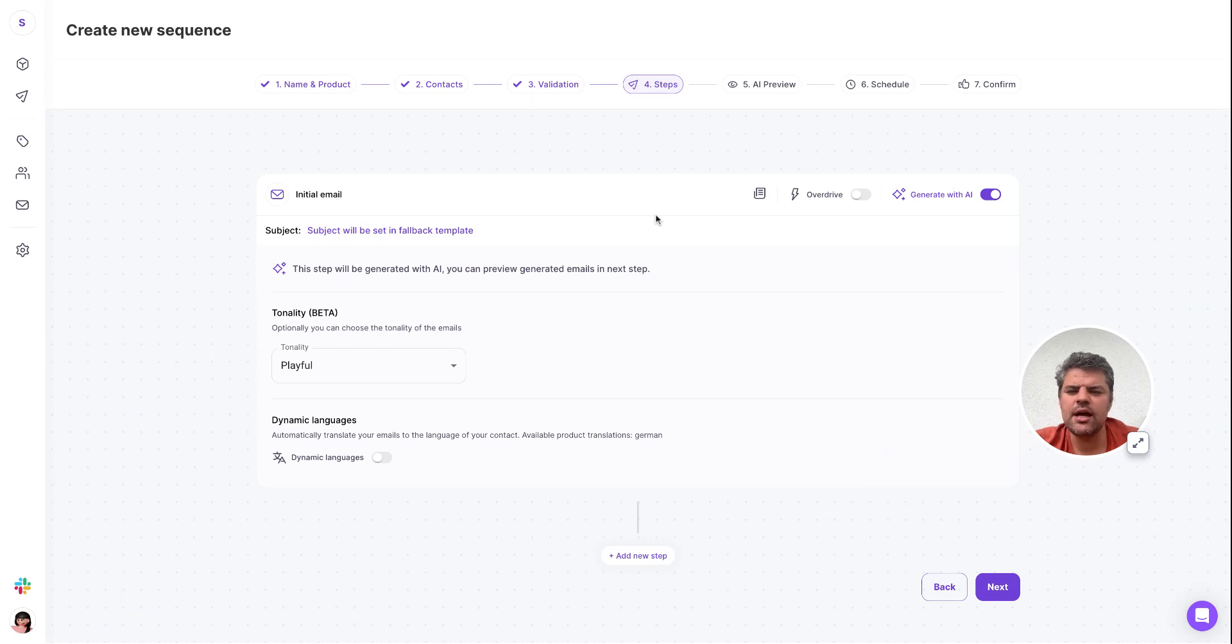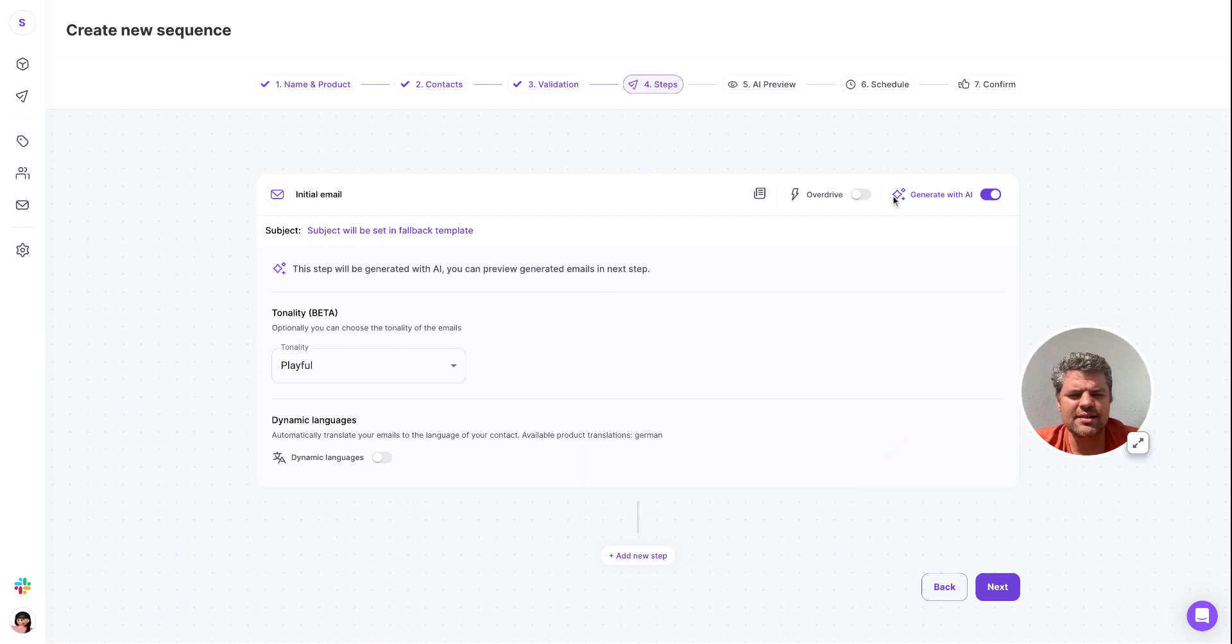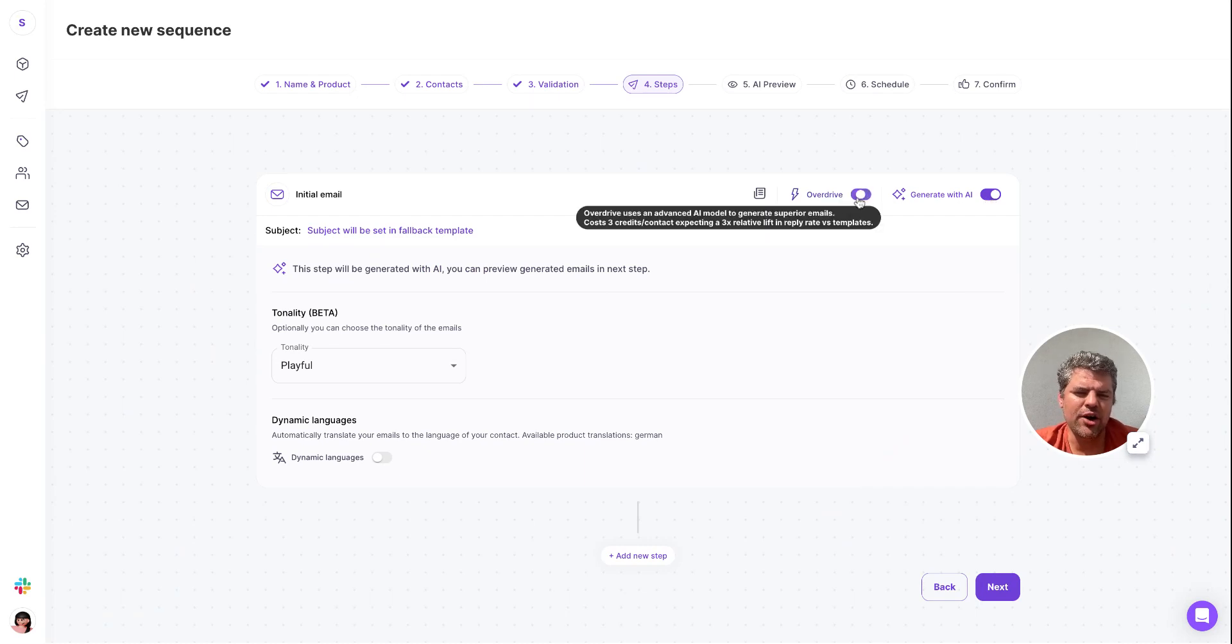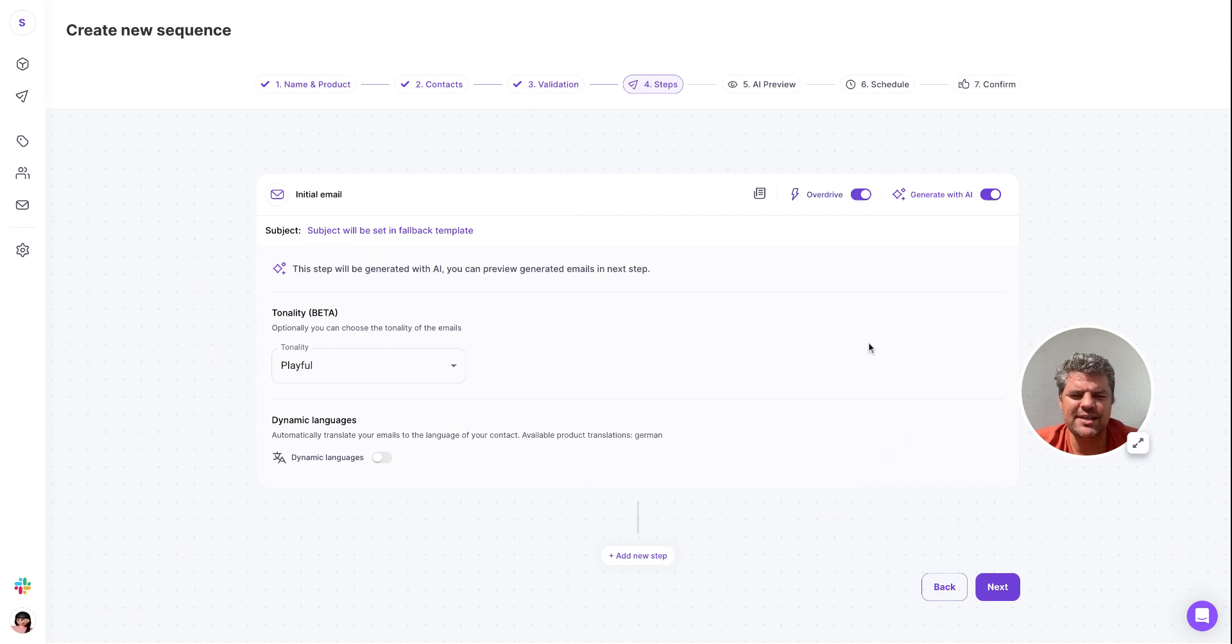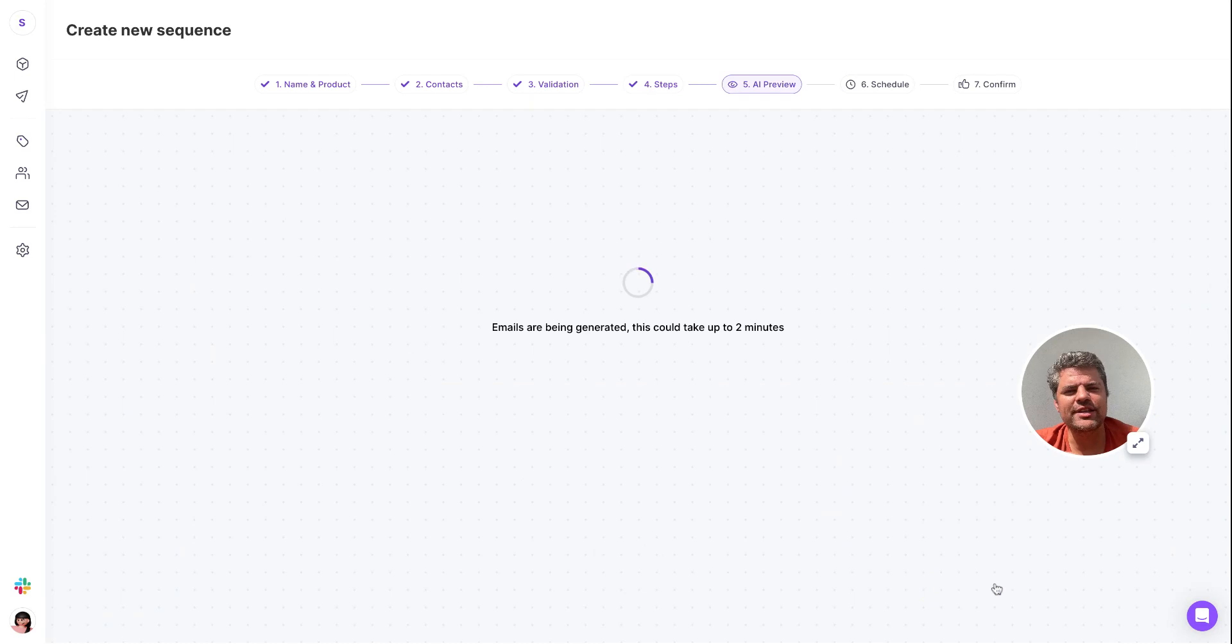Naturally the first step is the step that we personalize within the sequence. You can then toggle to generate with AI, click on the overdrive mode to activate that, and then you would select the tone, say the playful tone. And off we go, let's click on the next button.